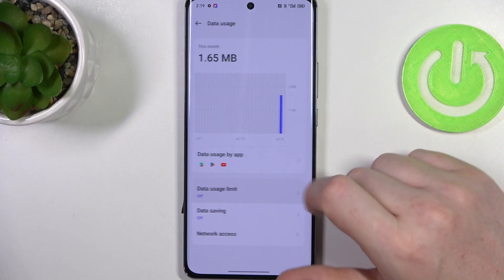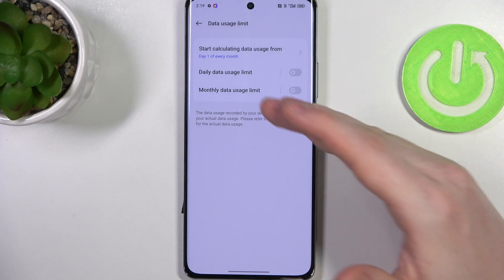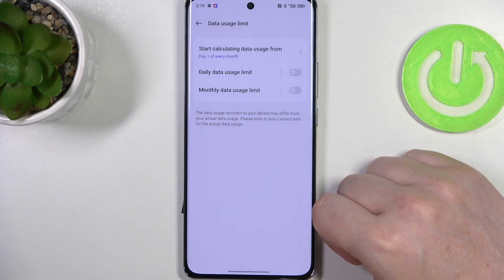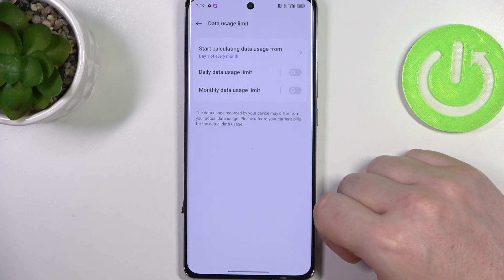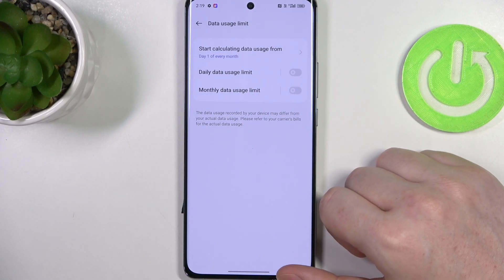There's a data usage limit and here you can activate it for daily data use and monthly data use as well.